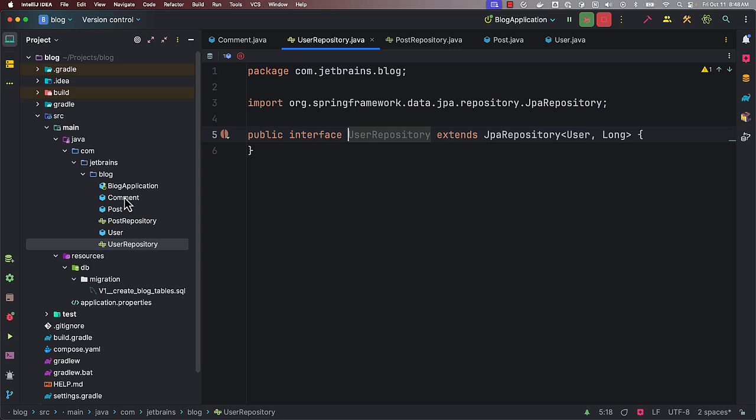Spring Data JPA repositories, which you usually create for aggregate roots. And you can generate them all at once. You don't have to do it for every JPA entity separately.